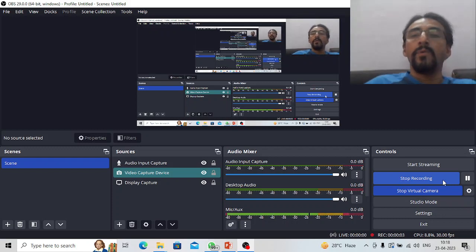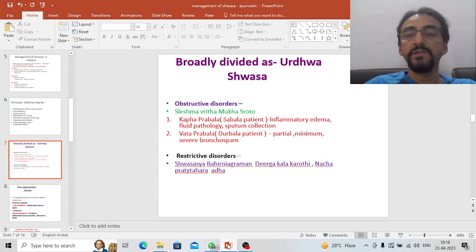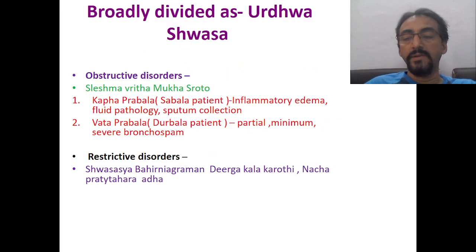Good morning friends, welcome back to my YouTube channel Medical Classes by Dr. Srinjee Kumar Acharya. Do not forget to subscribe my channel and also please give your valuable comments.